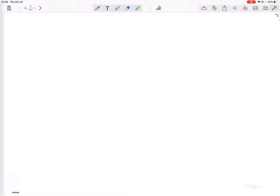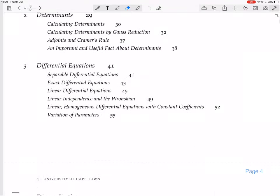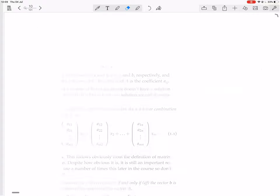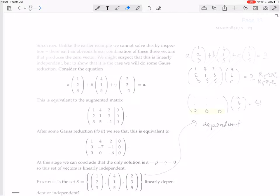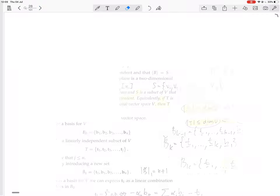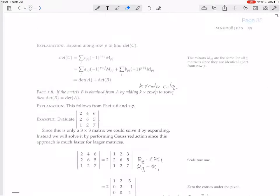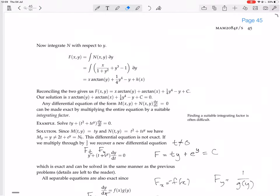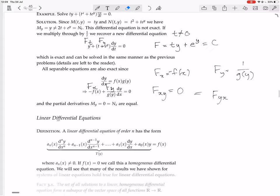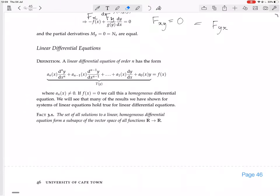We're continuing with differential equations, and we are now looking at linear differential equations. This is when things start to get interesting, and we can actually apply linear algebra instead of just solving these random differential equations.